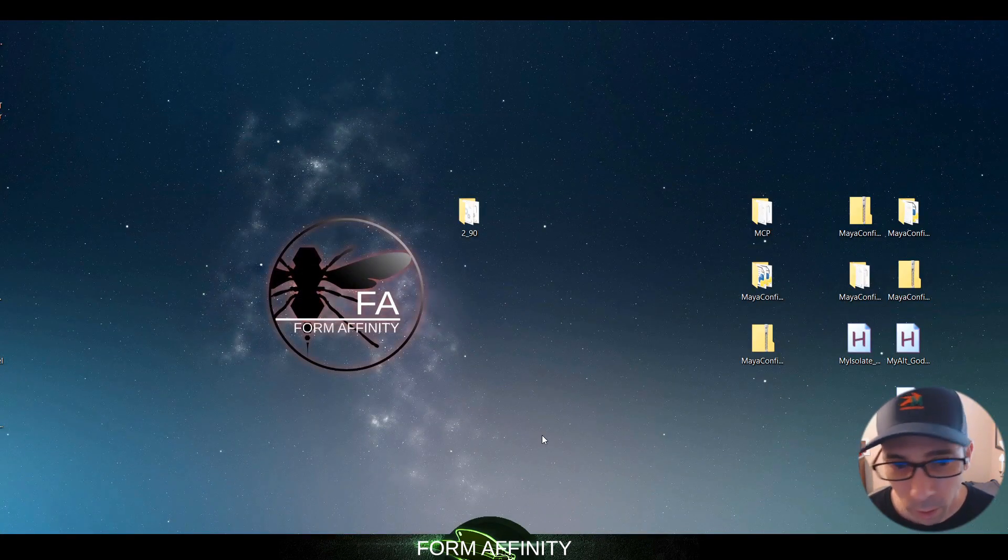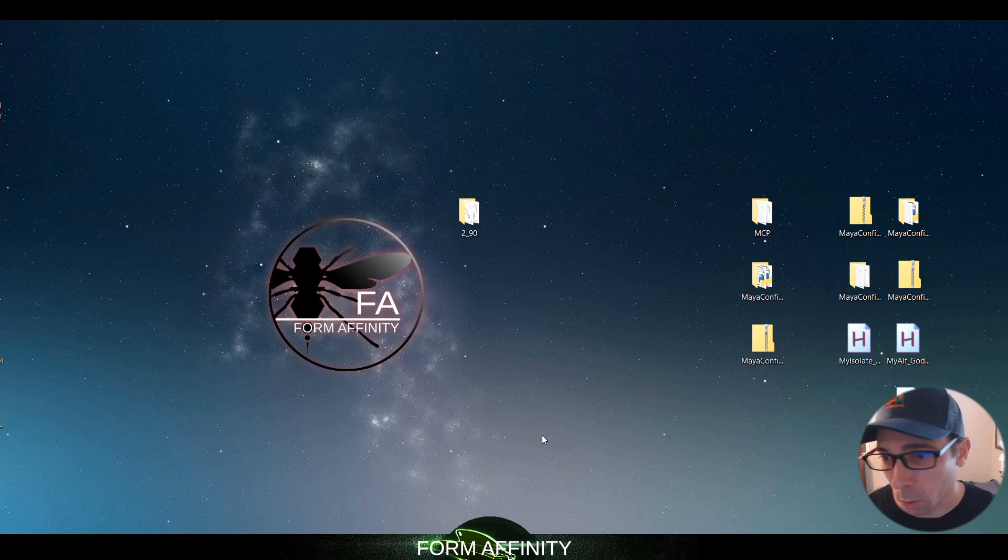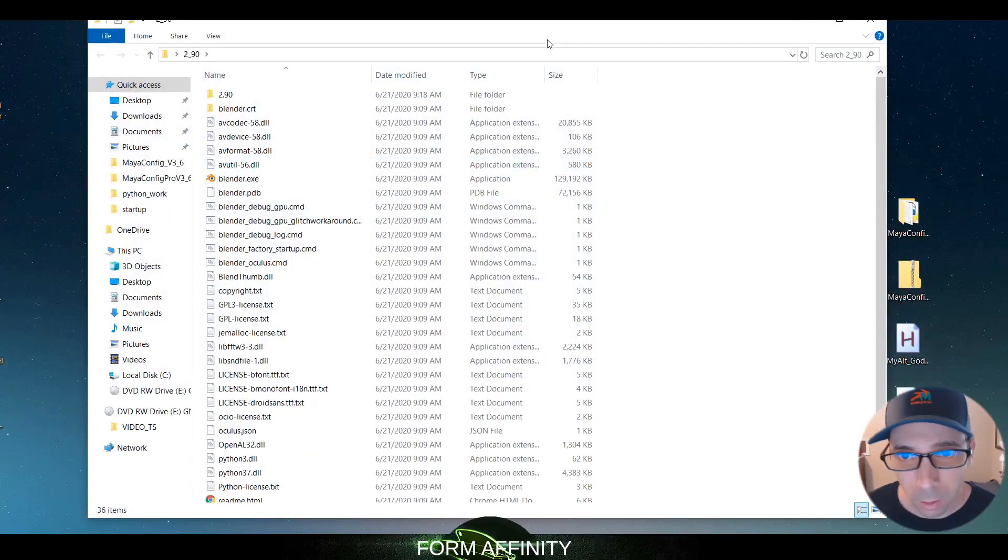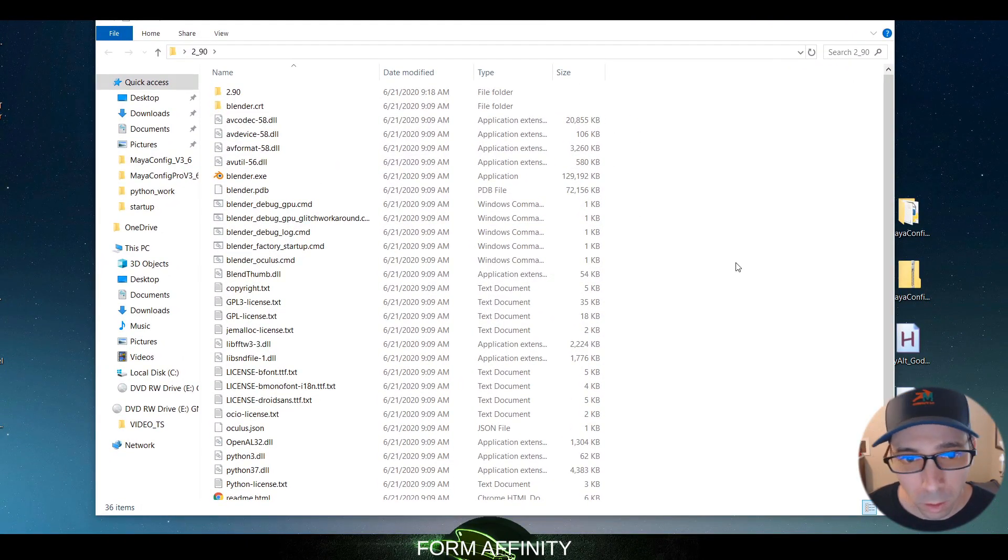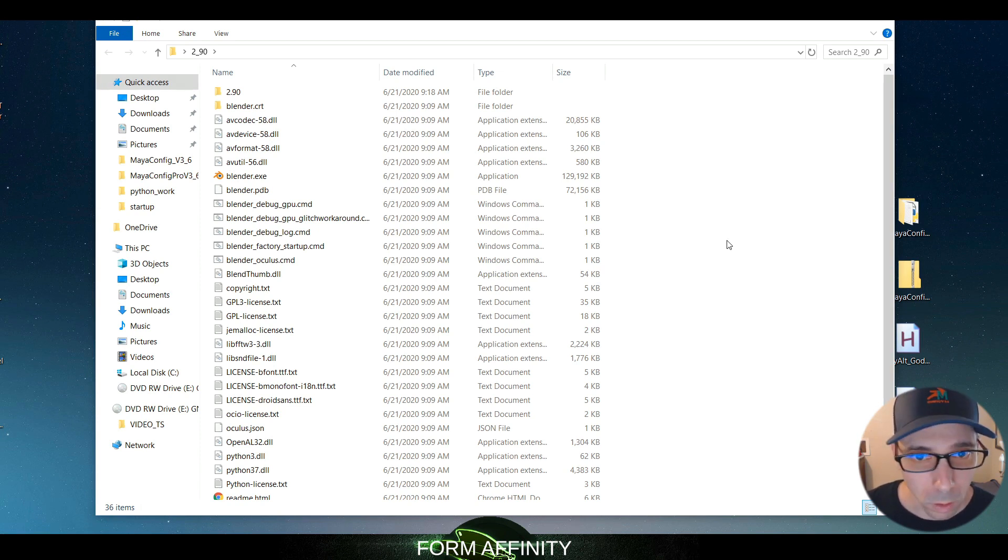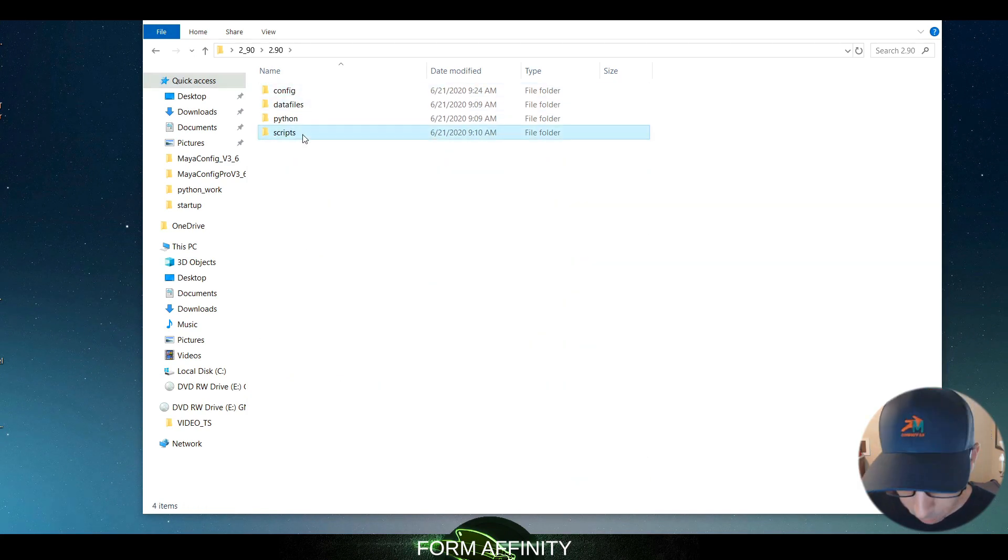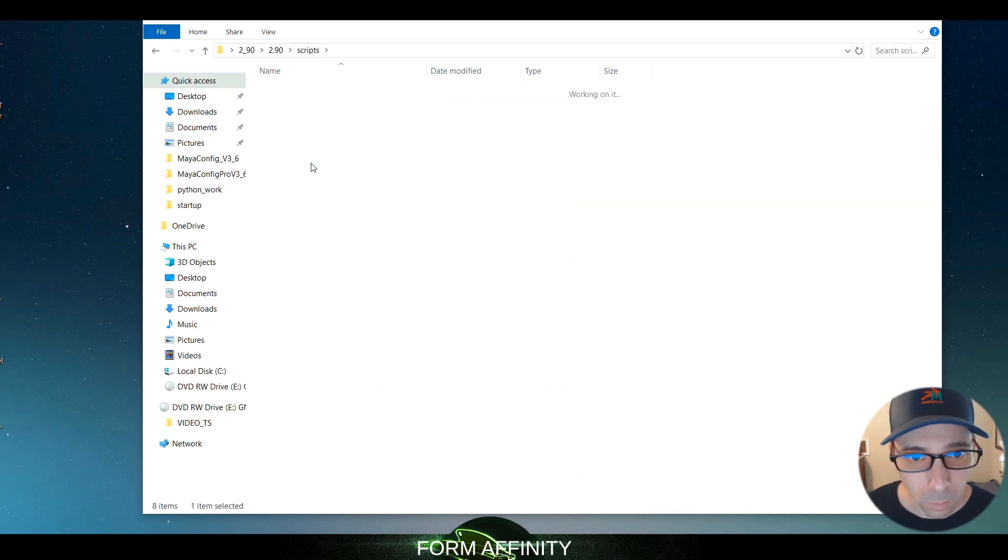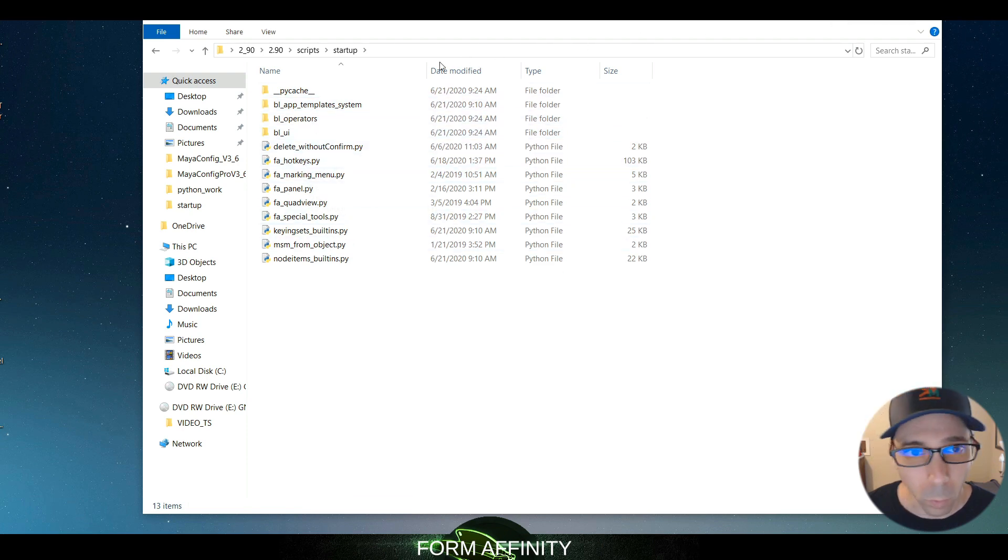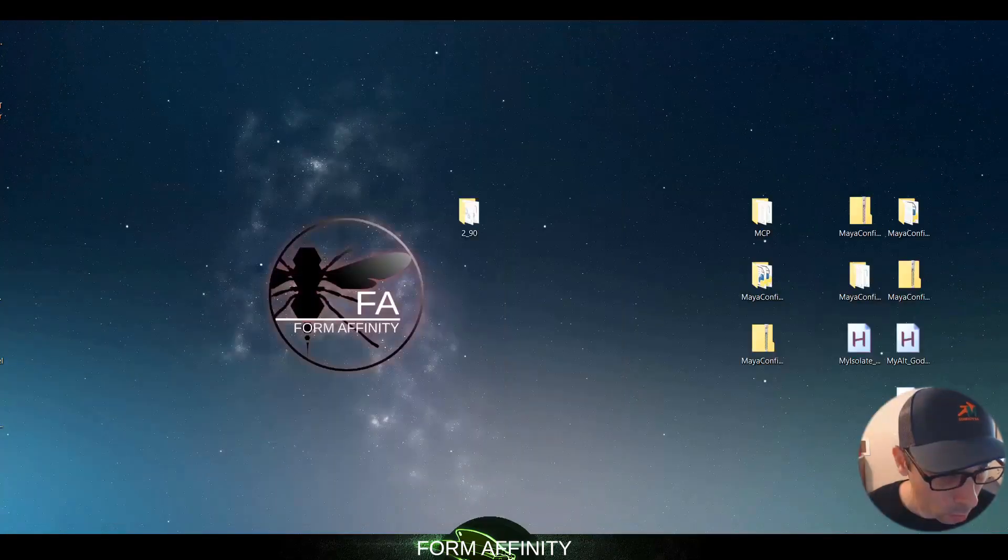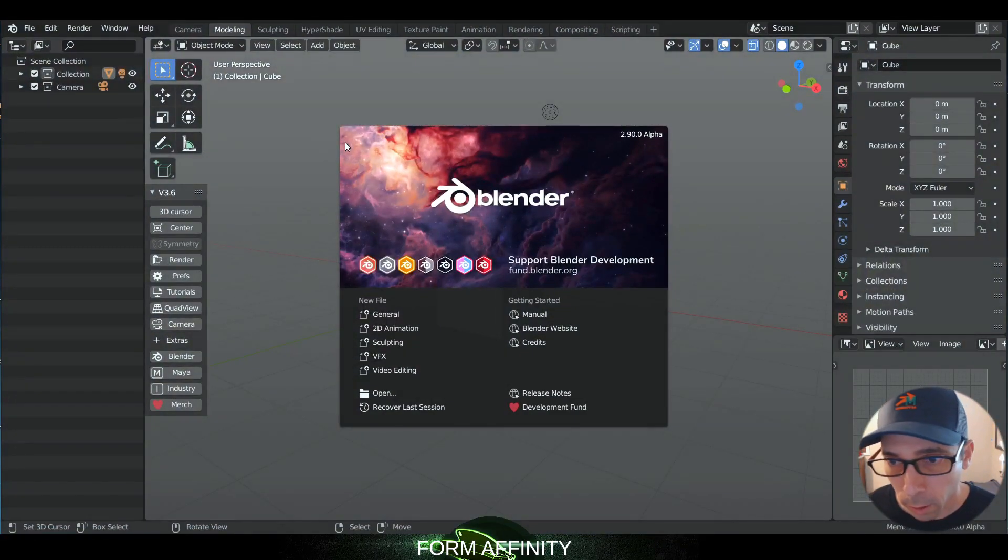So this is going to be both a reaction to 2.9 and also see how the config behaves in there. See if it breaks the config or not. As you can see, I've got it all installed except for the keymap, so let's go ahead and do that now.